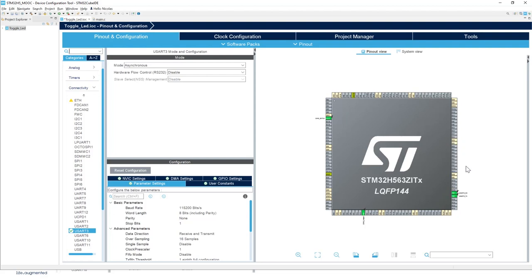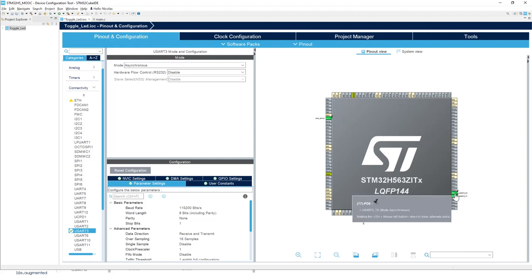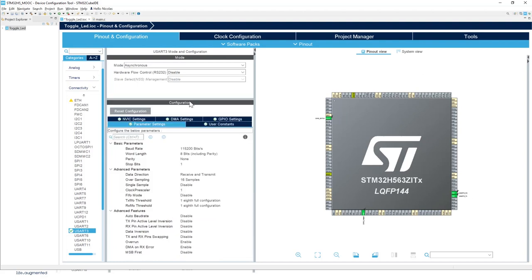Now we have the correct configuration for the IOs. We remapped to the correct IOs connected to the ST-Link V3 virtual com ports. Now we can complete the configuration of the USART3.